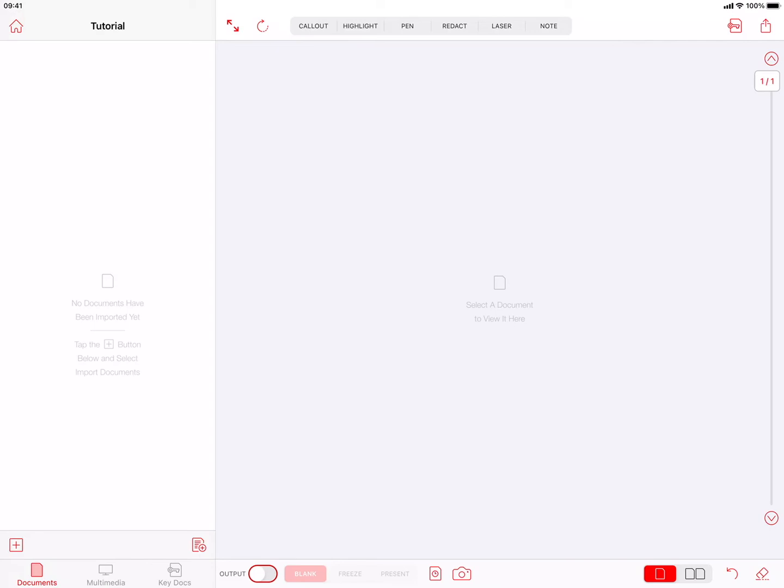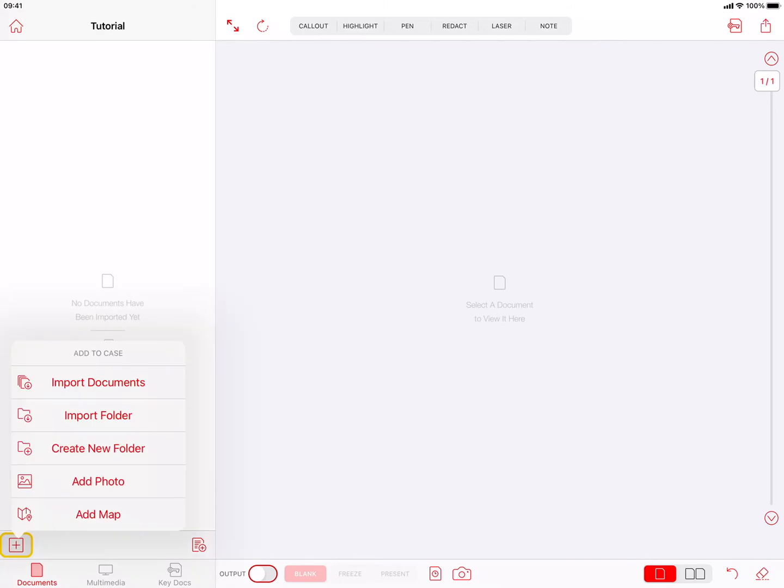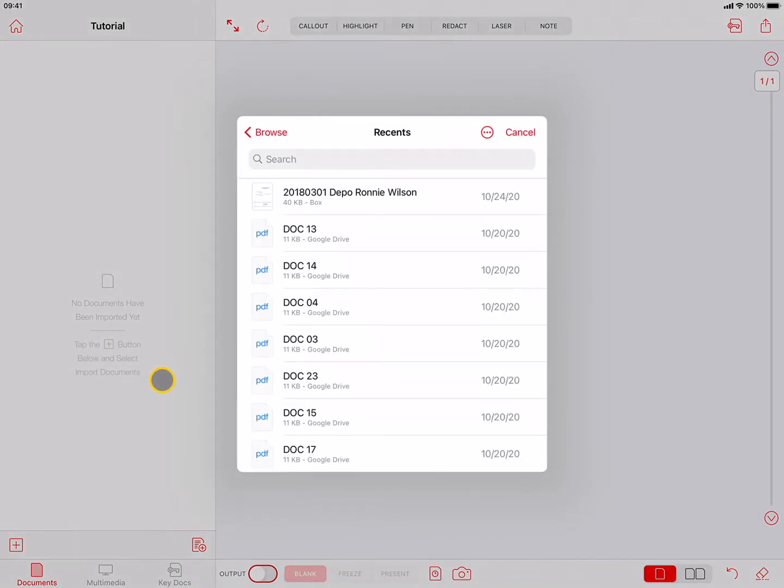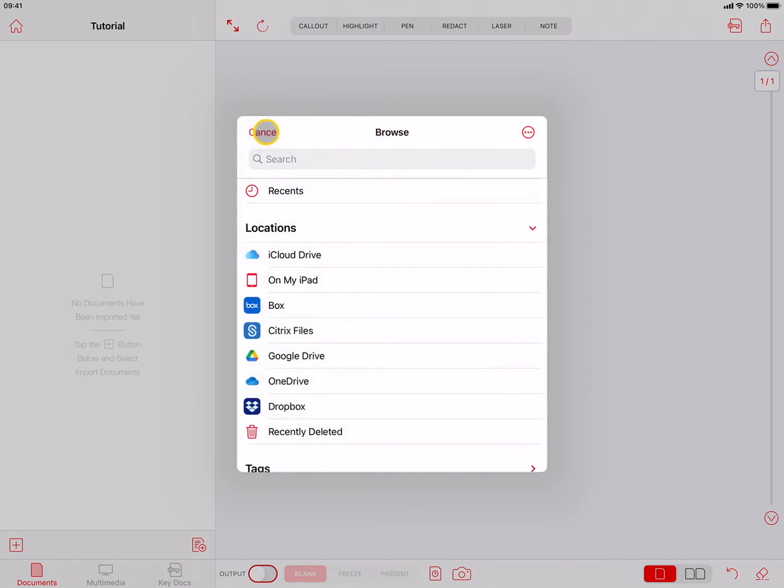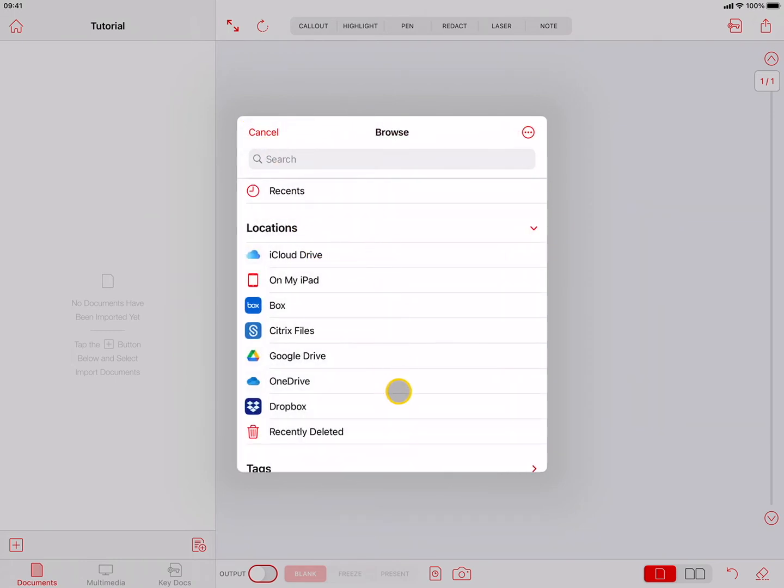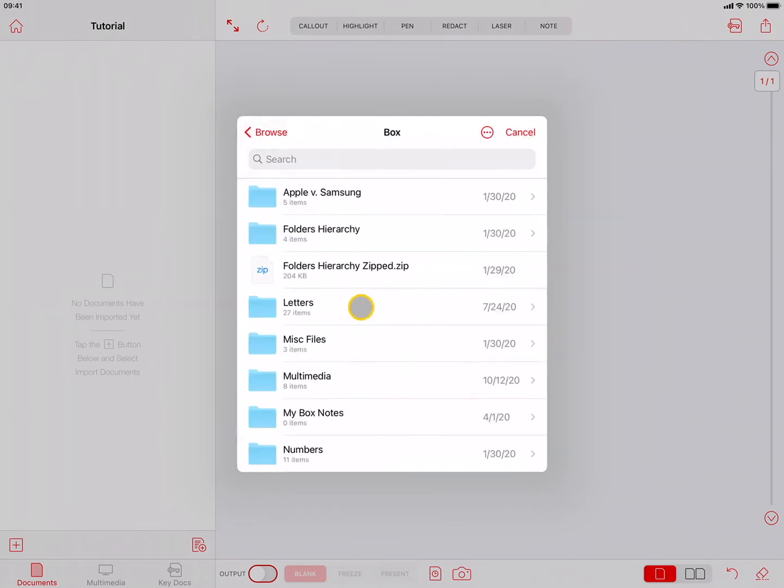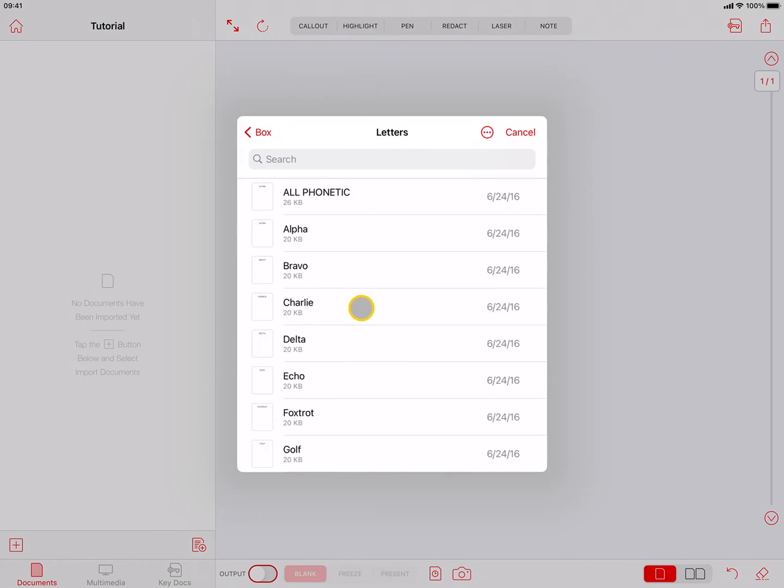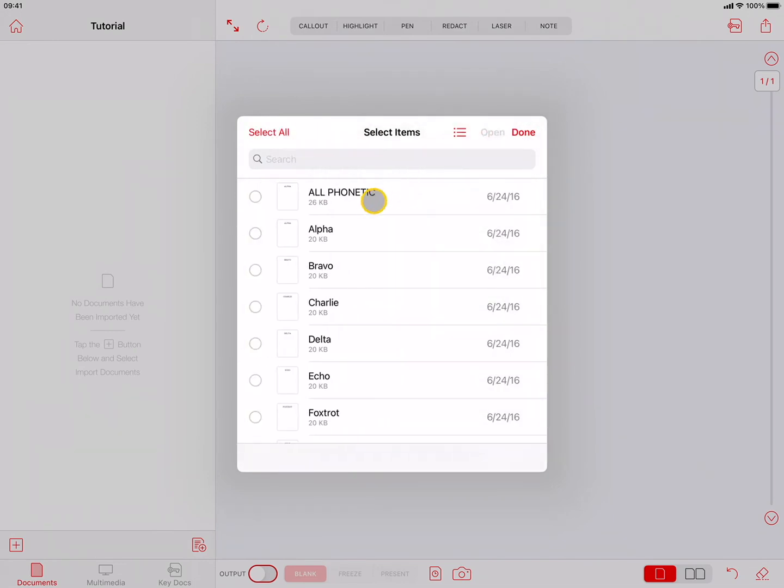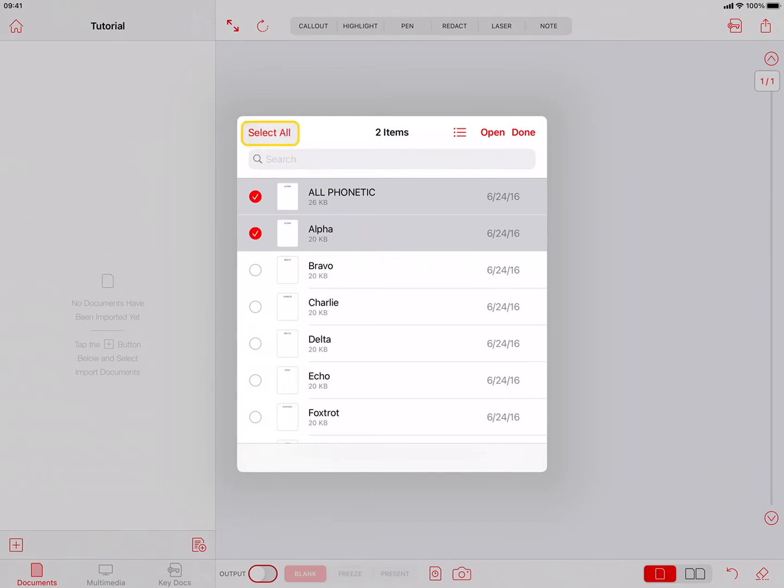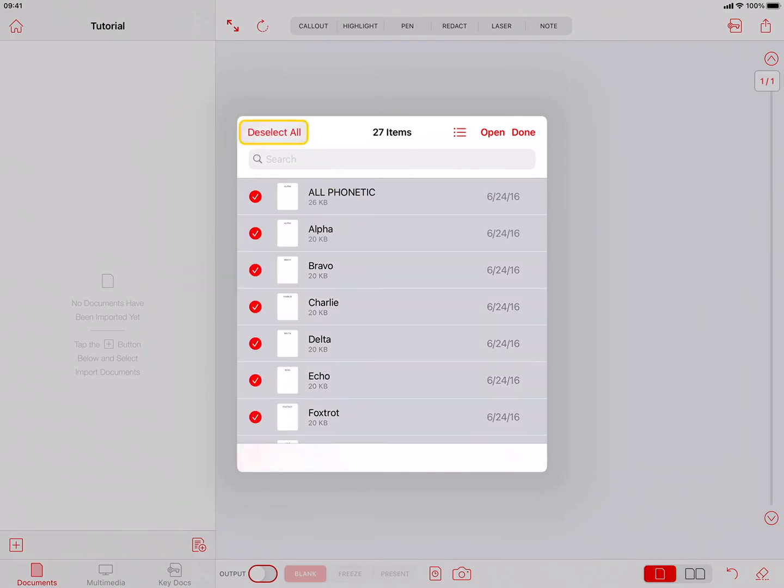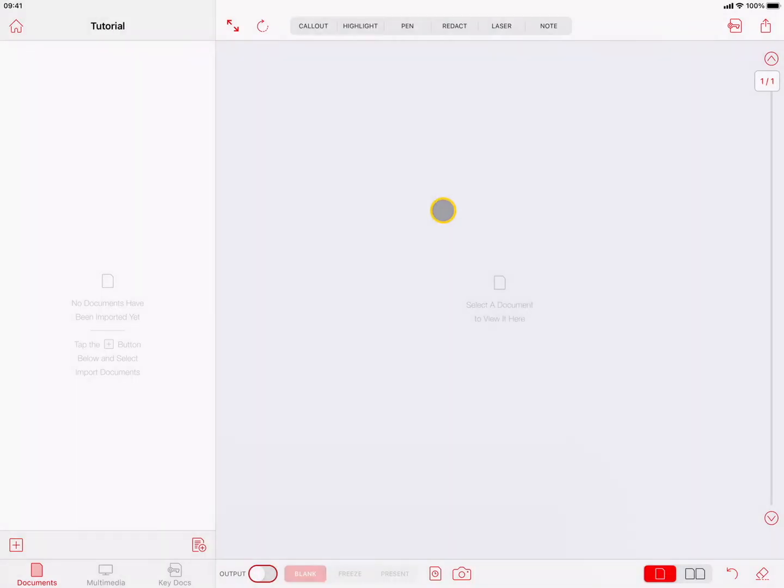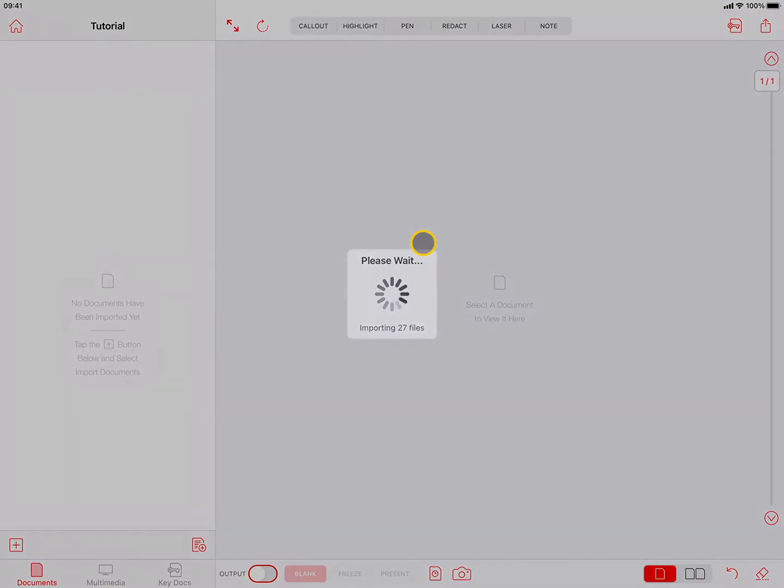To import documents, press on the Plus button at the bottom left, then tap on Import Documents. The popover that appears is Apple's Document Picker, where you can access files from any of your cloud storage providers. Browse to a location. Press the More Options button, and then Select. Tap on the files you want to import, and press Open. You will receive an Import Complete confirmation when the files have finished importing.